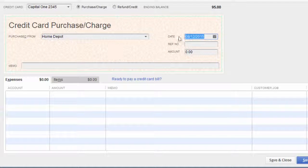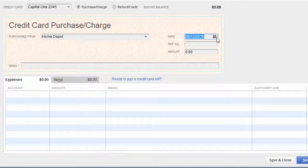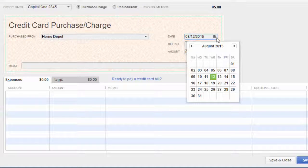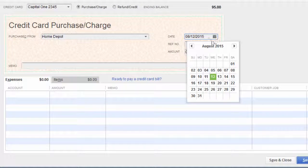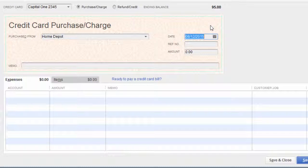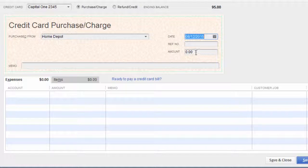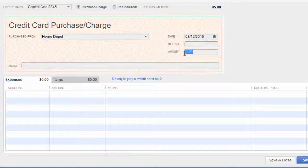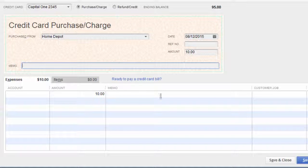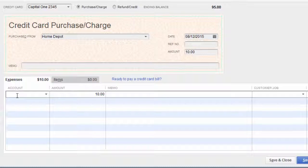You would put Home Depot, the date that you charged on your credit card. Typically, you're going to be doing your credit card at the end of each month when you get your credit card statement. You enter in all your credit card charges at that time, and then you reconcile. So you're going to enter your date, your dollar amount. I'm just going to create one here.